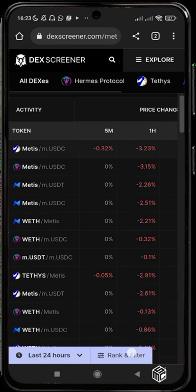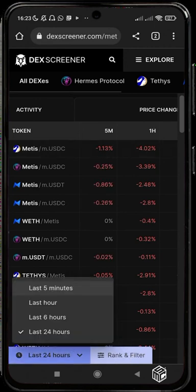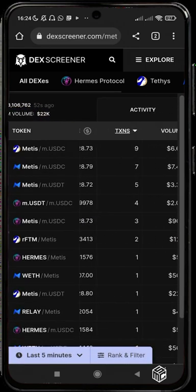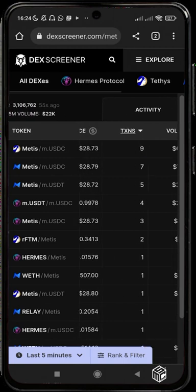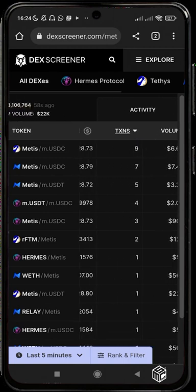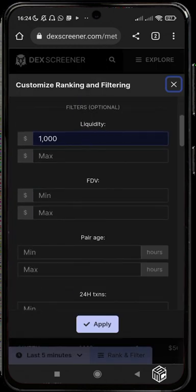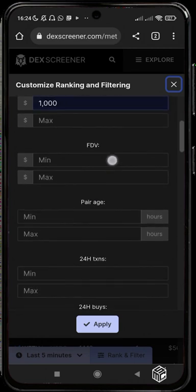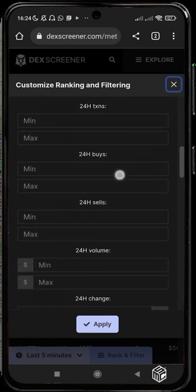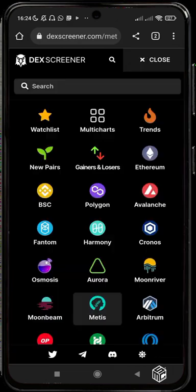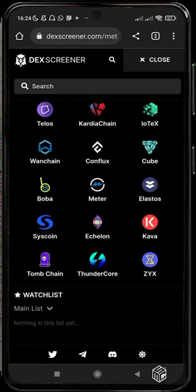You can also see the last 24-hour data and computer rankings. If you want to check tokens with nice activity in the last five minutes, you can tap that filter — Metis, for example, has had nine transactions in five minutes. You can also go to the Rank and Filter section to customize what you want to see: liquidity, fully diluted valuation, pair age, minimum and maximum 24-hour transactions, and five-minute price change. That covers all the features of DexScreener — see you in the next video!